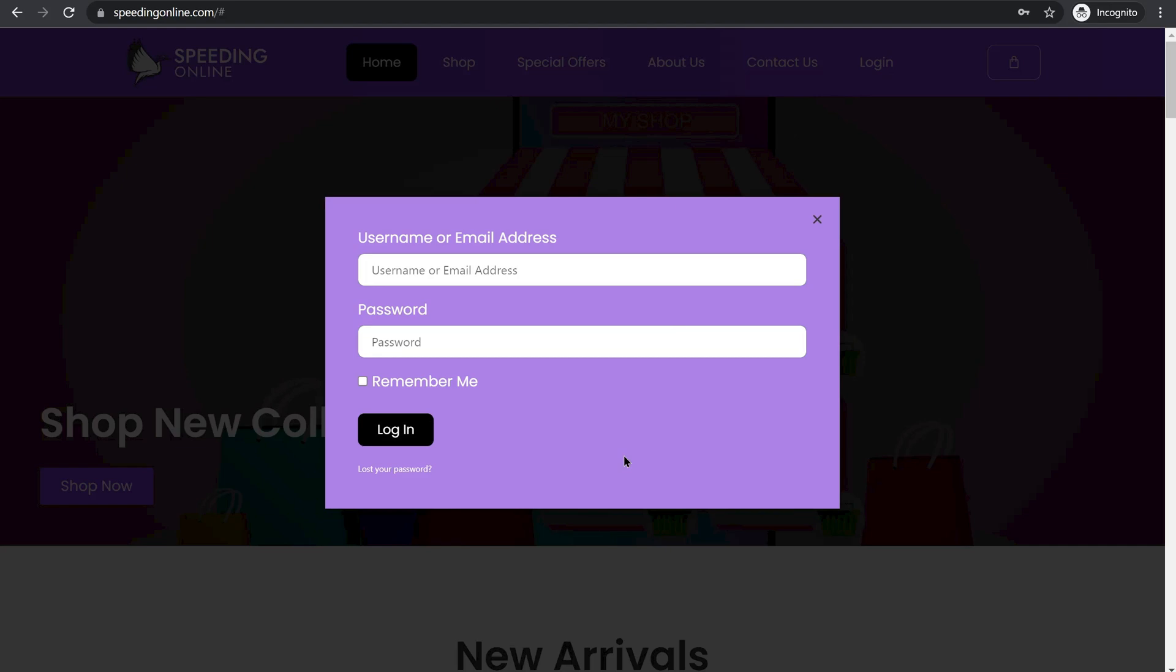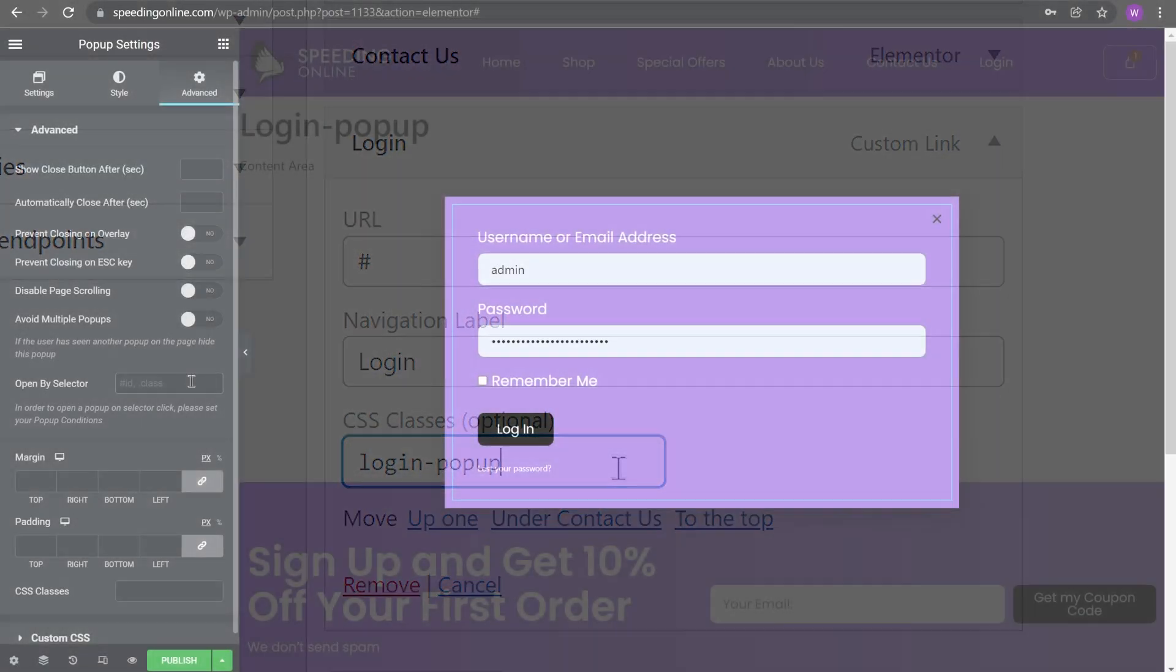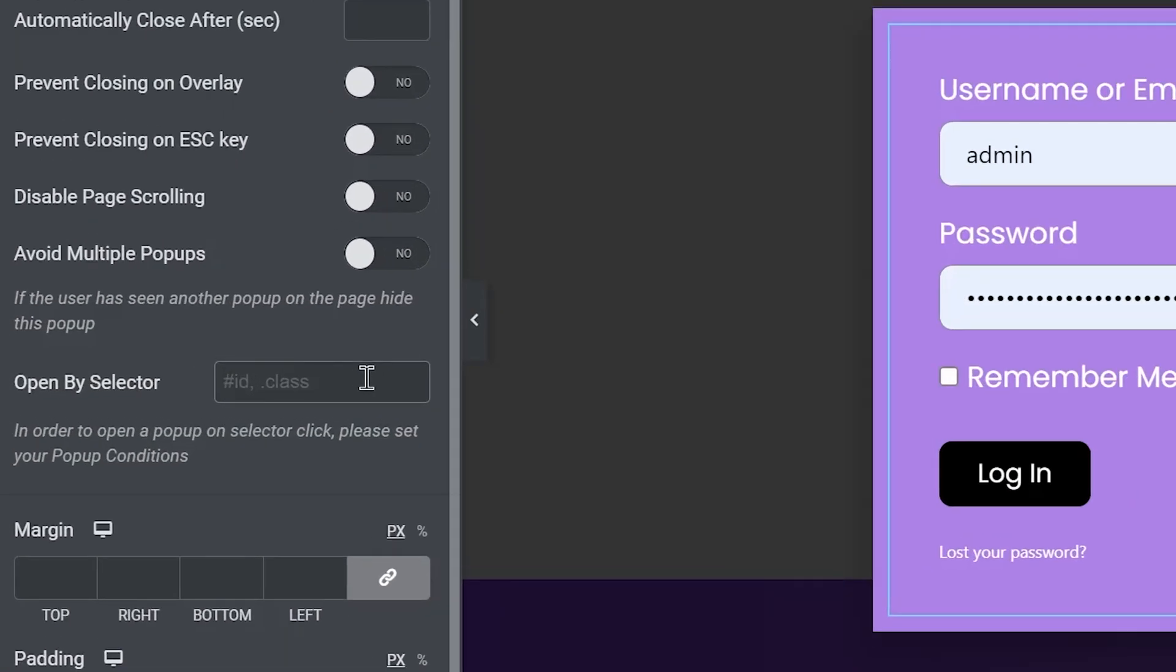So this is how you can trigger a pop-up when you click on an item anywhere on your page. You just need to create a CSS class for that object and then in pop-up settings you need to select Open Pop-up by Selector. If you like the tutorial please consider liking the video and subscribing the channel.